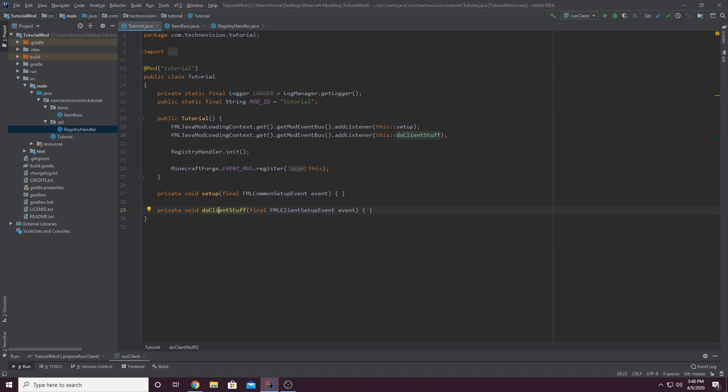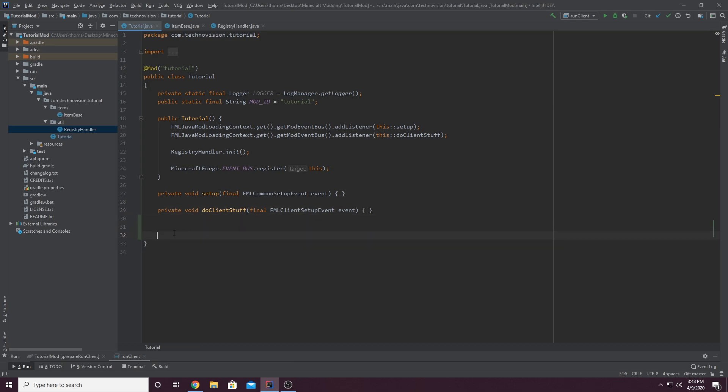So in your main class here, again, it's the one with the mod ID at the top. Inside of the class, so right below do client stuff...